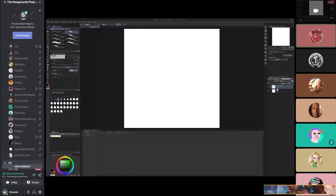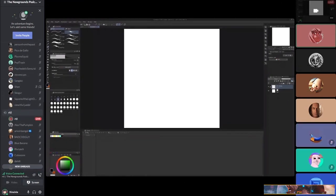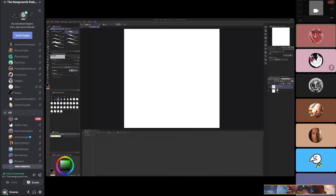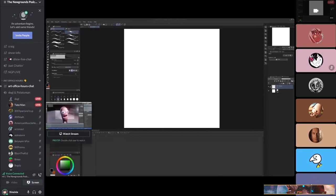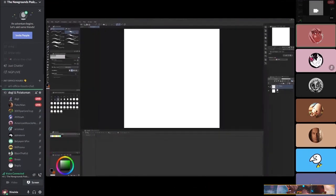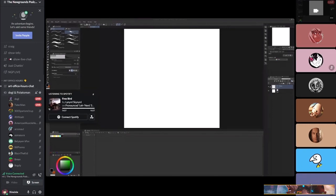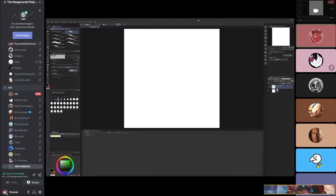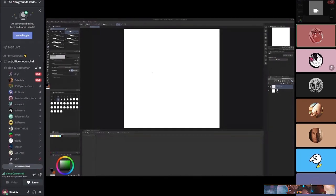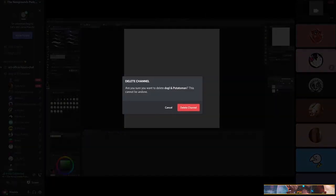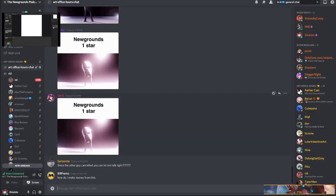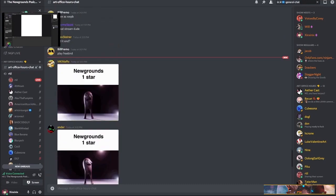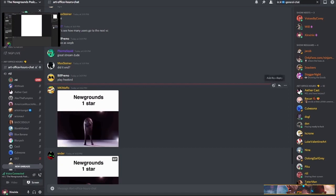A lot of people don't know where to start when it comes to animating in CSP. They try to stick to the Flash route or Adobe Animate. The chat for this is right above — Art Office Hours chat. Since this is Newgrounds and we all have Newgrounds history, I'm sure a lot of us have animated in Flash at some point.